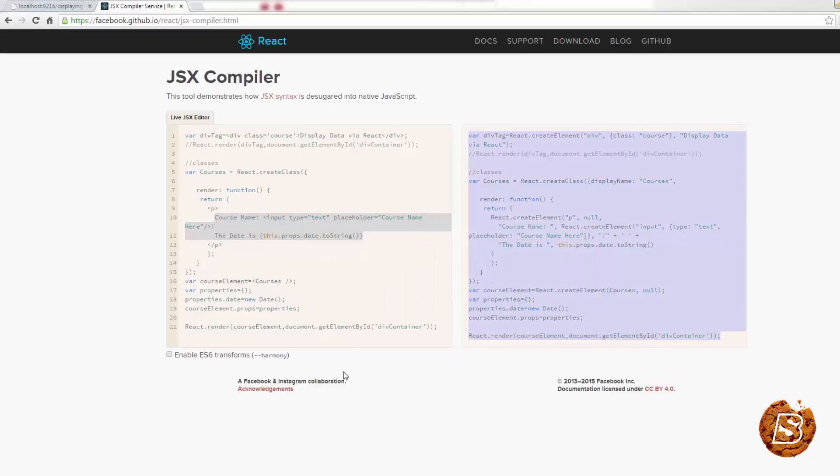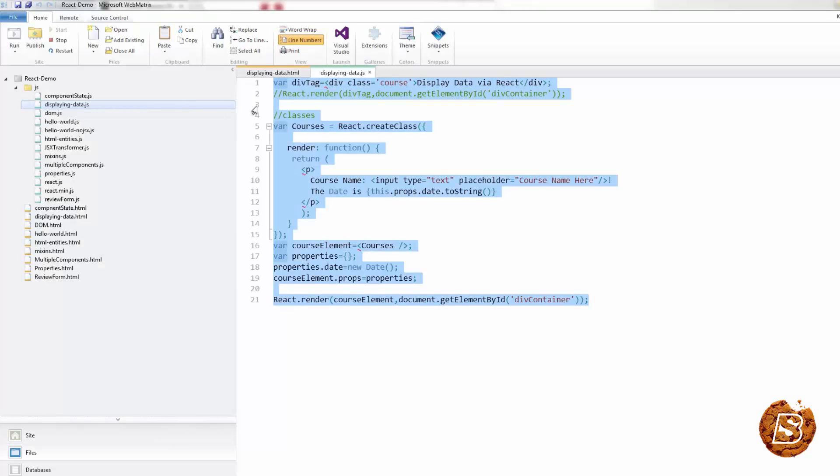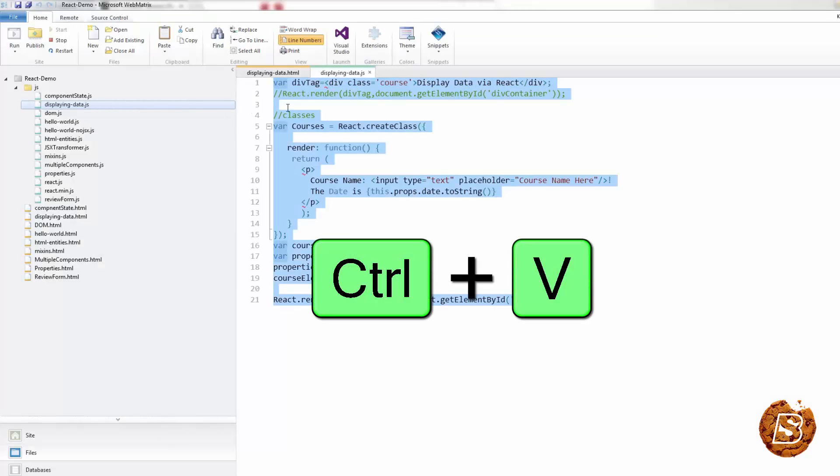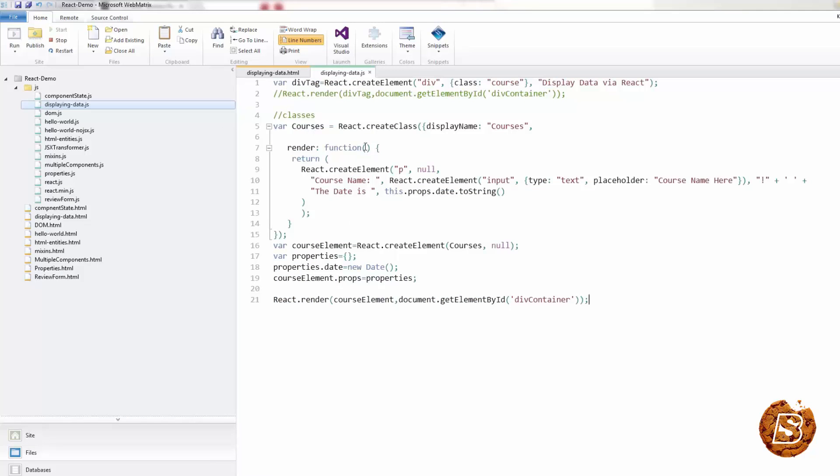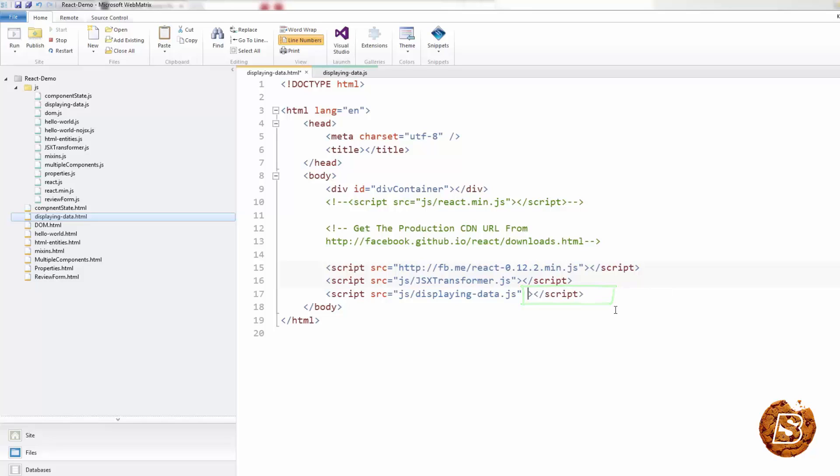So if I just copy this code from here and then in our file, I put it over here, save it. And then under displaying data dot HTML file, you'll notice that I earlier made this type as text/JSX. Now that file is not JSX anymore, so what I'll do is I'll remove this type from here.